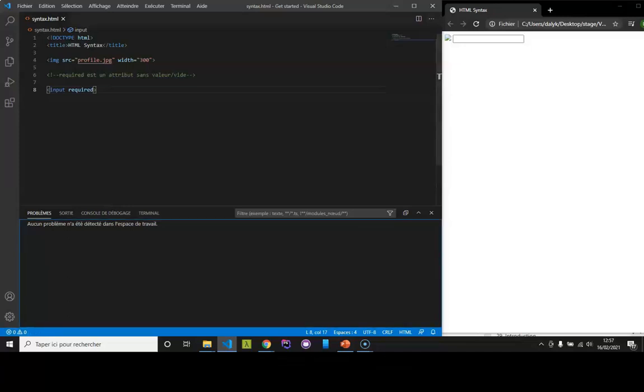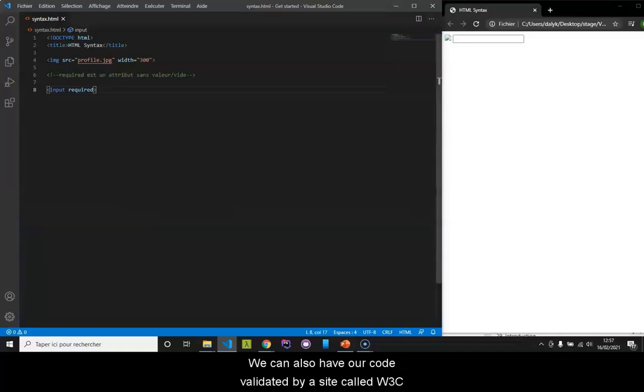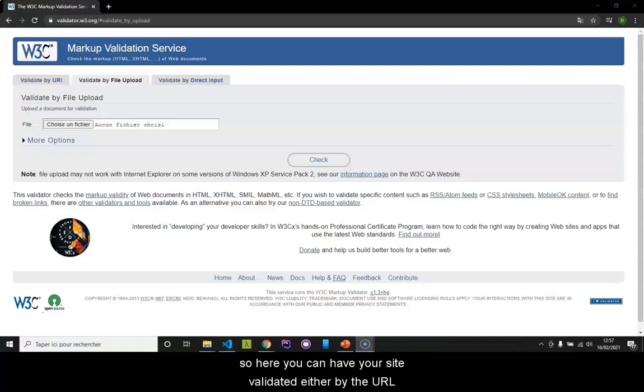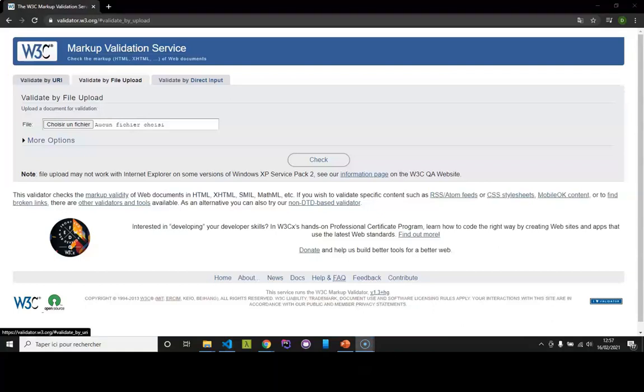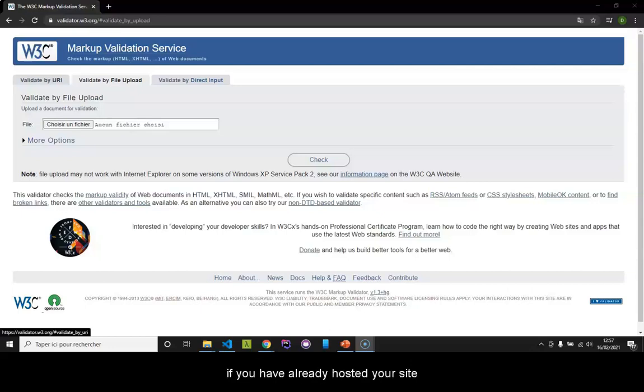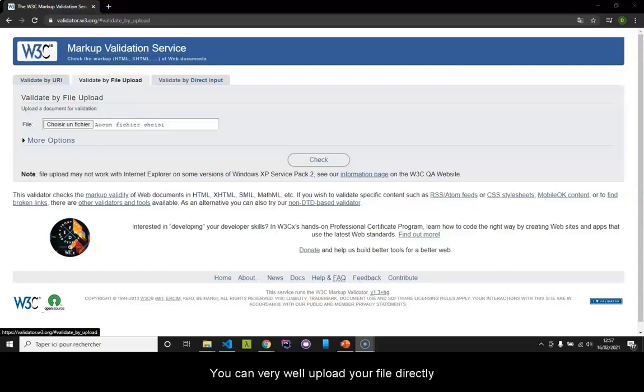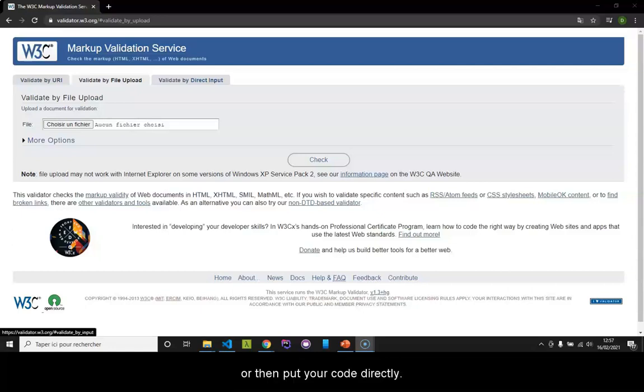We can also have our code validated by a site called W3C. Here you can have your site validated by the URL. If you have already hosted your site, you will only have to put the URL to validate your site.